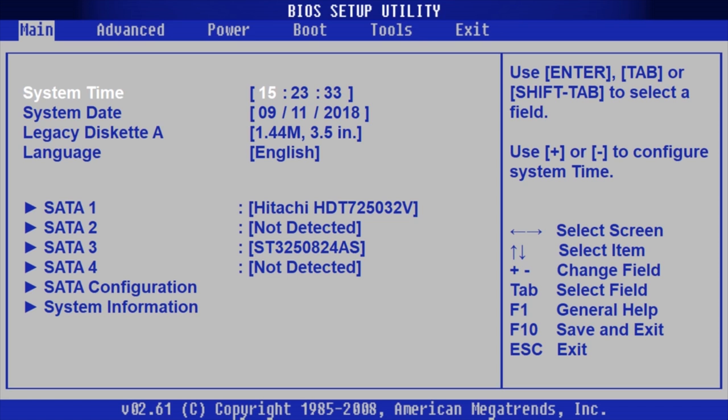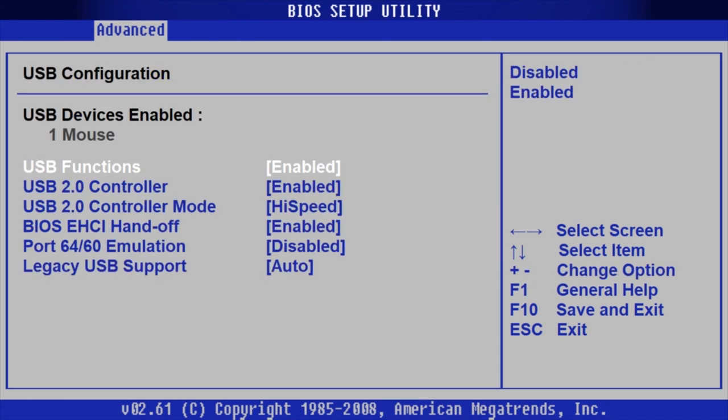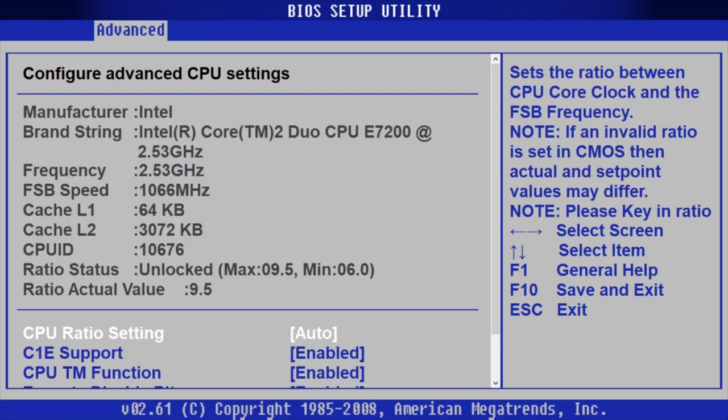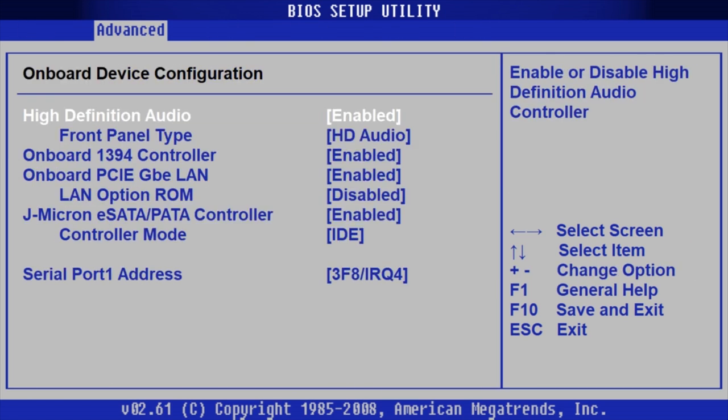So, if you did change the BIOS settings, make sure you haven't disabled sound devices by mistake. You need to find Advanced section and look for an item with a name like HD Audio, and then change its setting to Enabled if it's different.